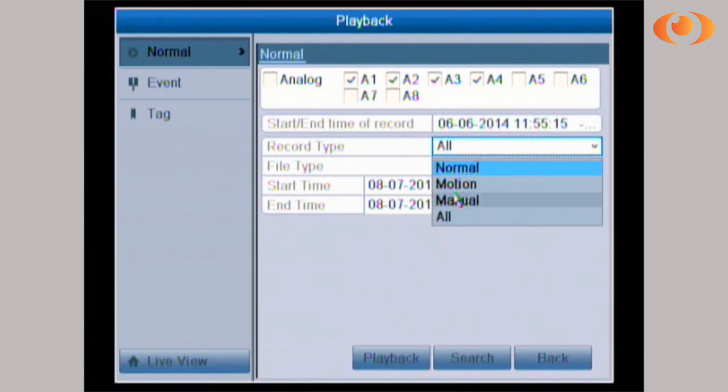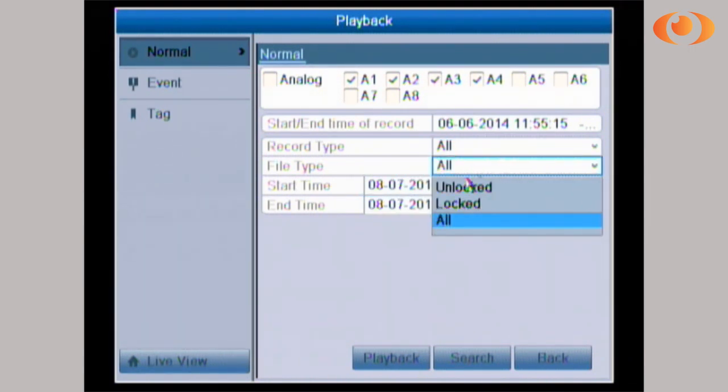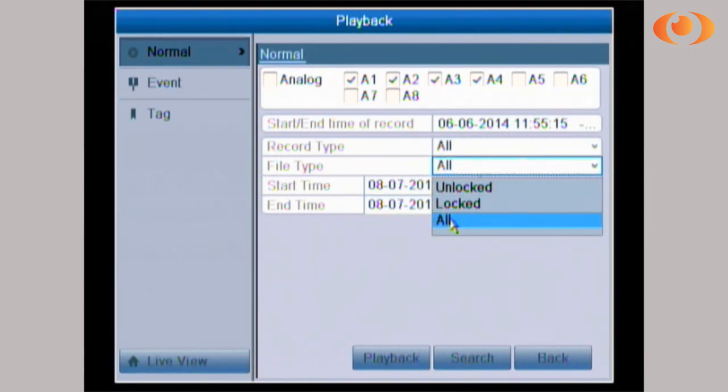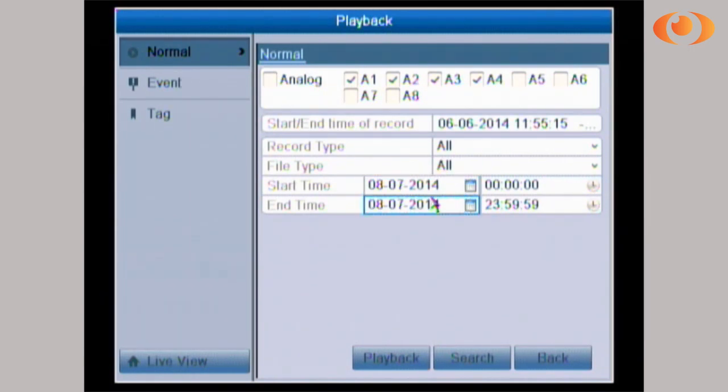The record type I want to see it all. The file type I want to see it all. The start time and the end time is the time frame that I want to do a playback. I'm gonna choose today from 0 to 24 hours.